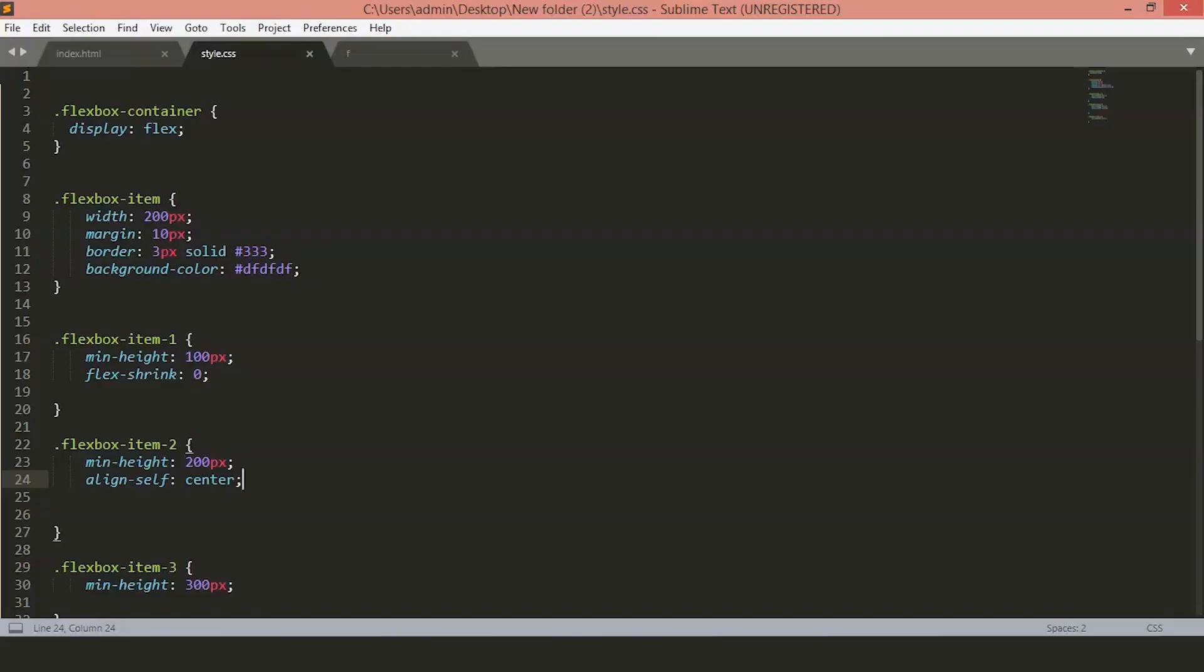So, this is all you need to understand and get started to work with the Flexboxes. I hope you guys enjoyed this video and learned something new about the Flexbox and how you can use the Flexbox to create the dynamic layout for your site.